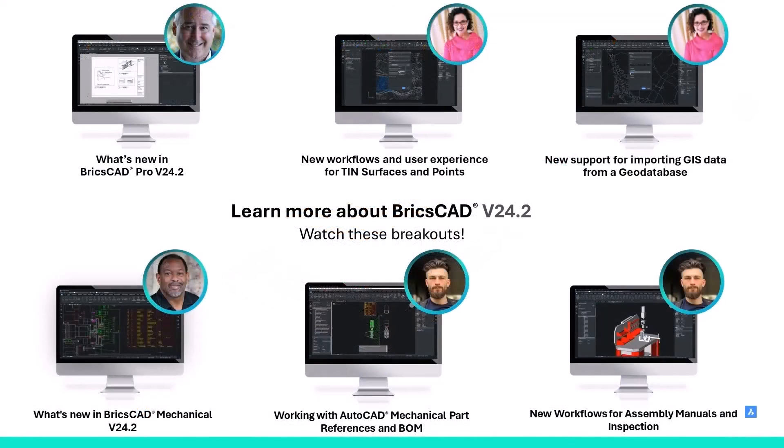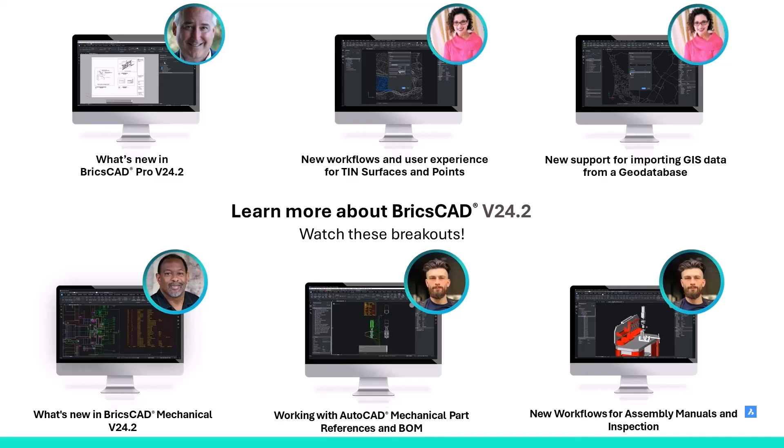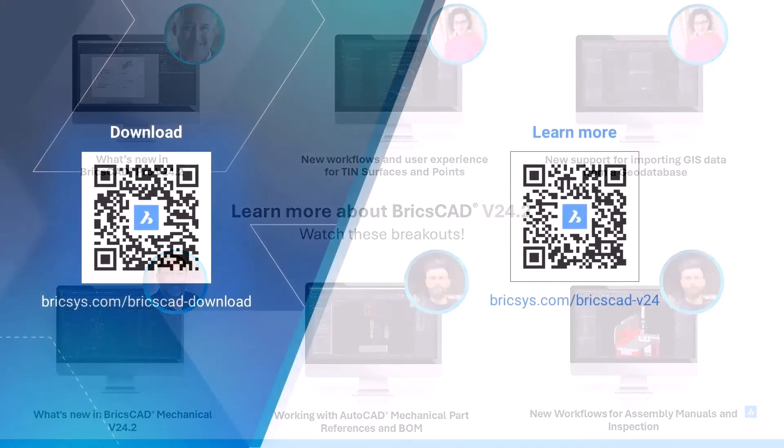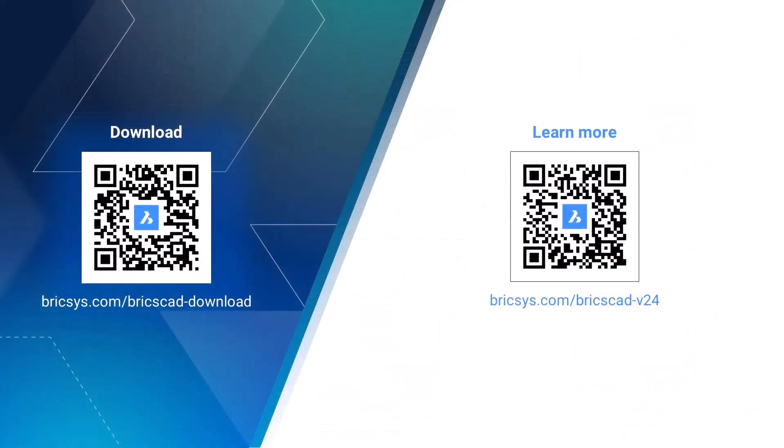If you want to learn more on the specific v24.2 enhancements on the other hand, then feel free to stick around and check out the breakouts of my colleagues. They will mostly cover other BricsCAD license levels, but all of these additions were additions made to the v24.2 BricsCAD release. Until the next one.